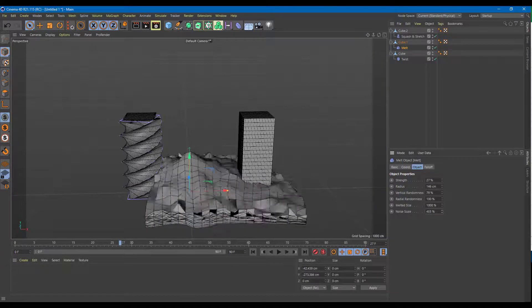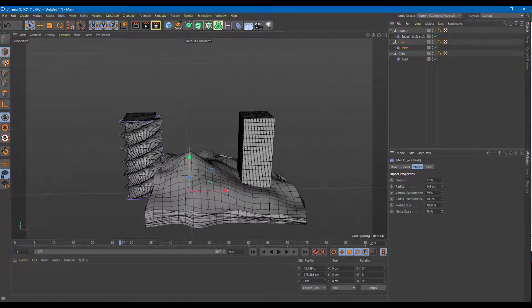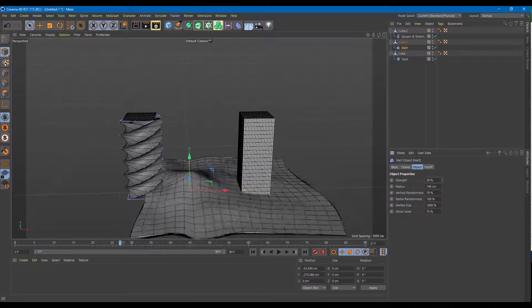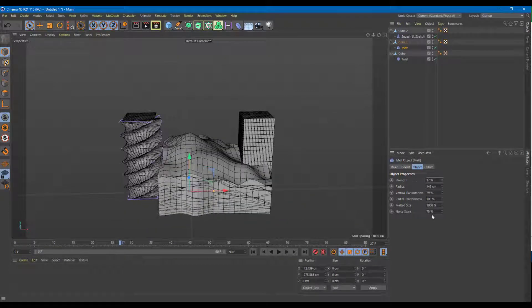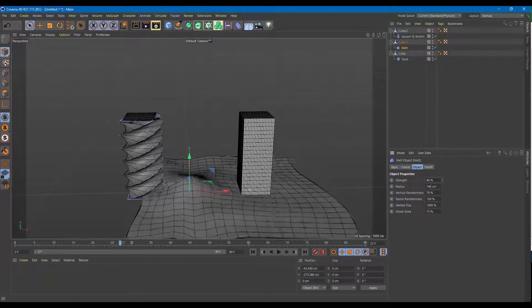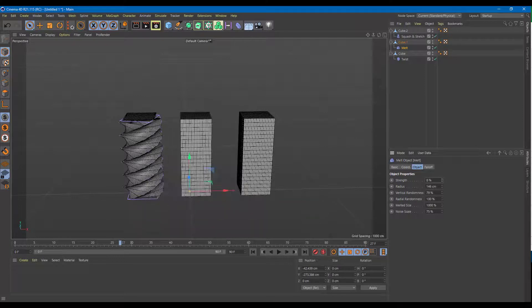You can decrease or increase the noise according to what's necessary, and you can also animate the noise as it goes on so it actually looks like the object is melting.